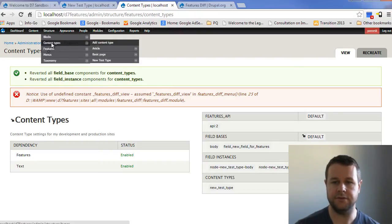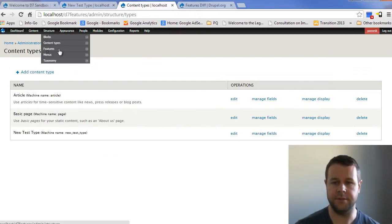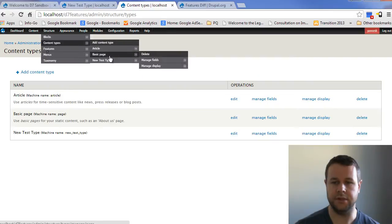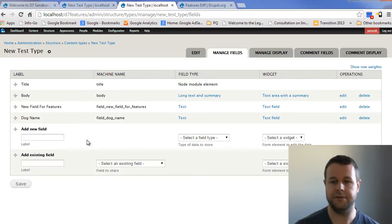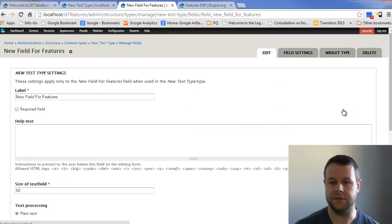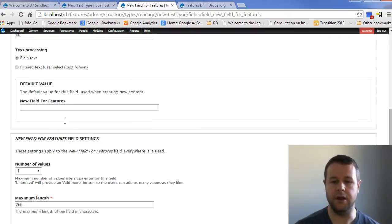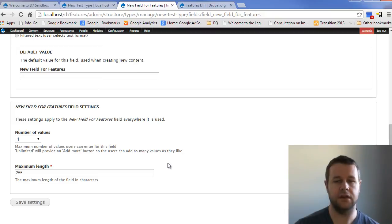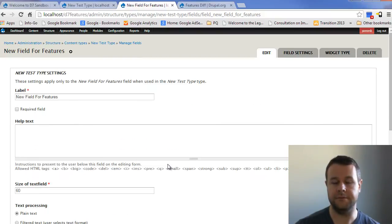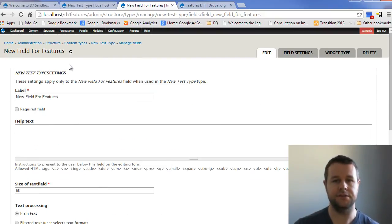Now if I go into structure content types, I want to click go into manage fields. If I look at this new field, it's no longer required. And down here, it goes back to number values one. So that's kind of the cool thing about features is that it will actively monitor changes on your site. And so that's helpful when you're looking at development to production.